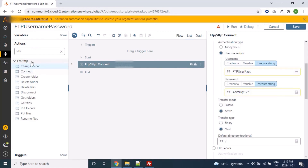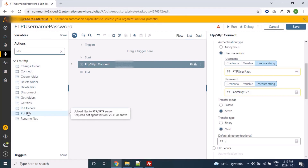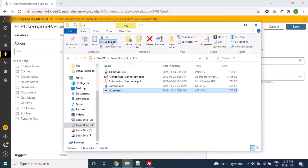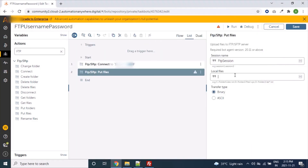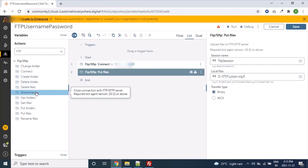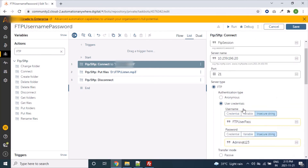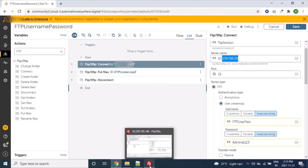We will upload a file again, so we'll use the Put File command. This time we are using a different file — a 'listening.mp3' type of file. We'll copy that path, paste it in the file field, and add the Disconnect command. Our bot is ready and it should upload the listen.mp3 file to this FTP server type.